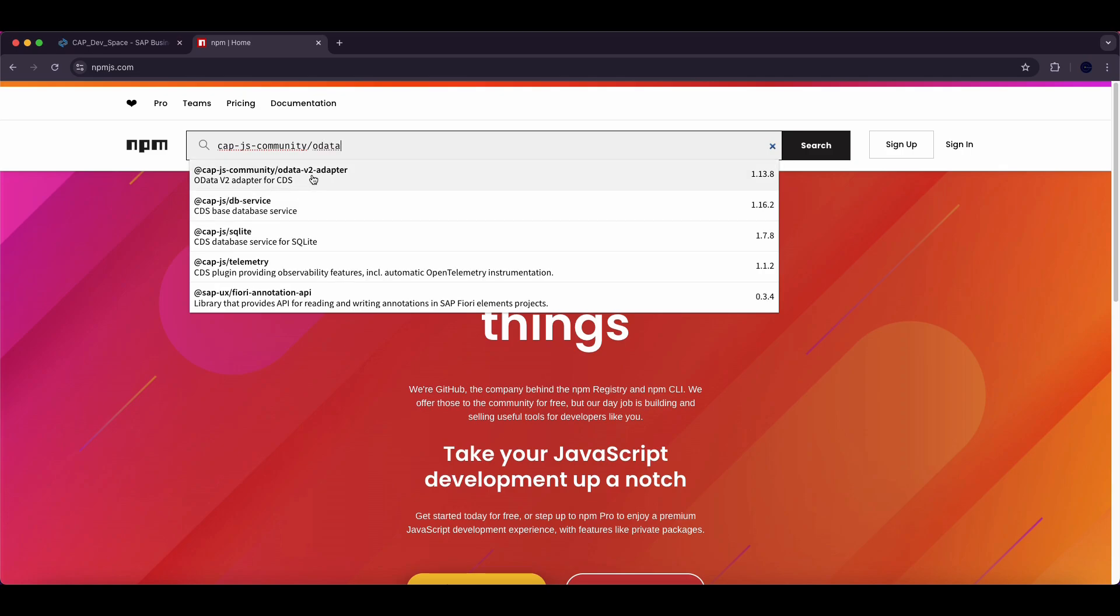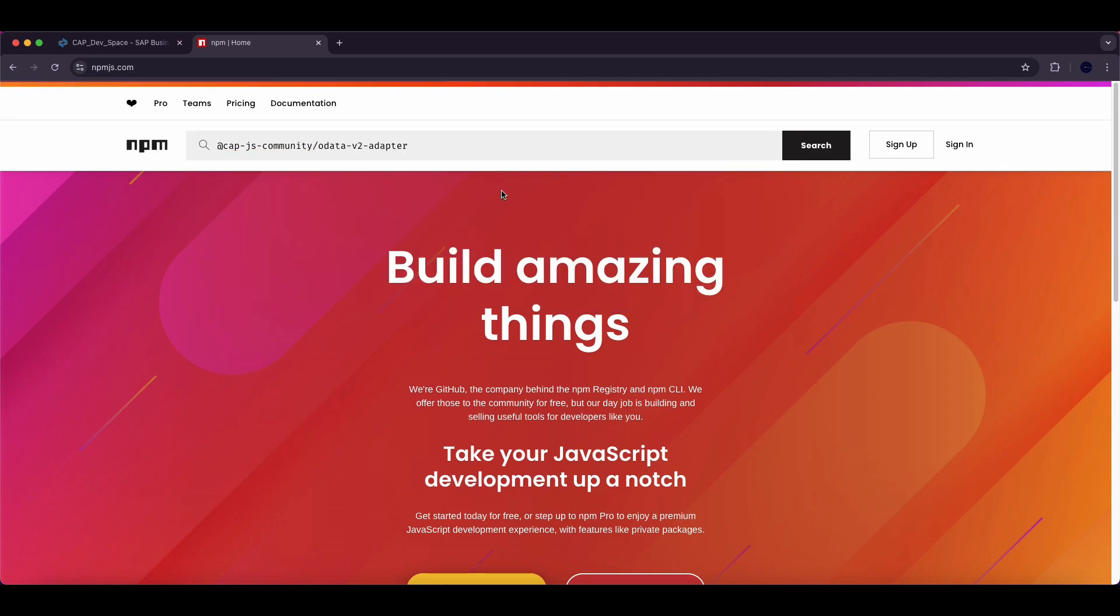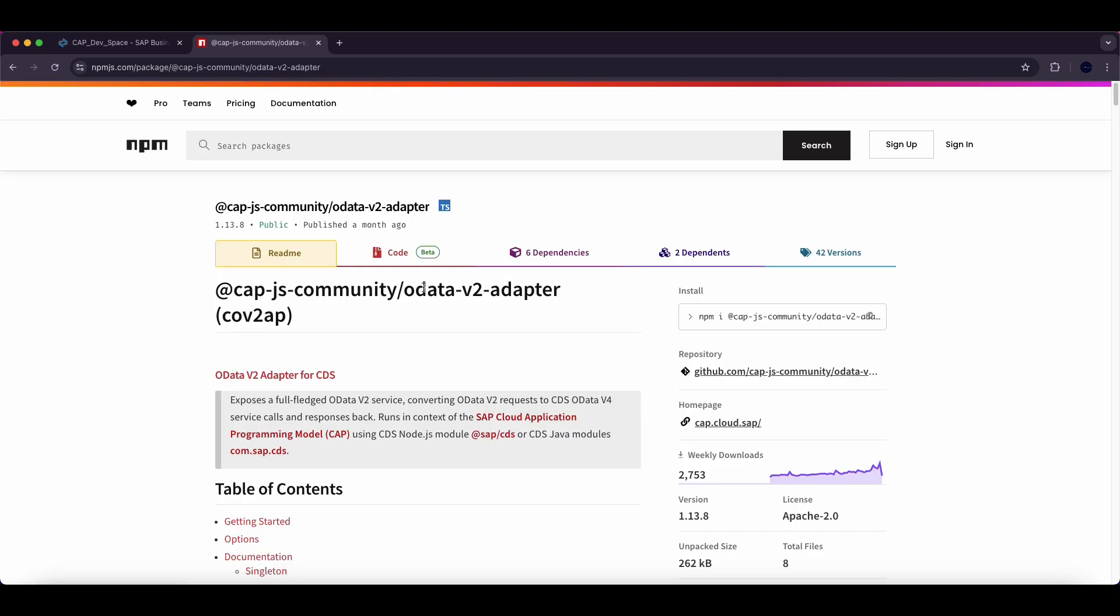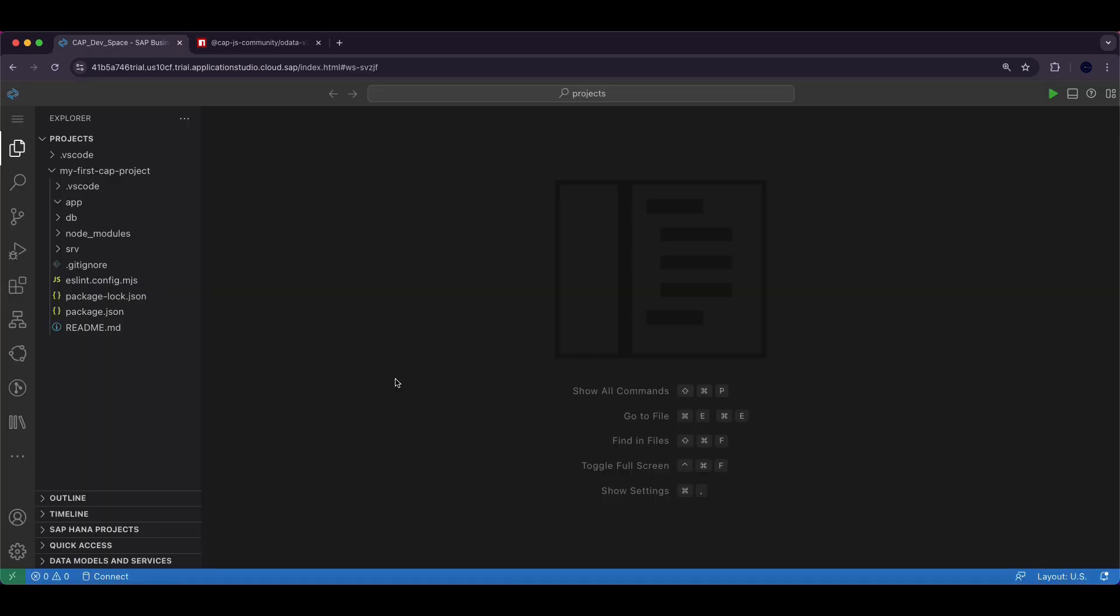This is the package we need to install for enabling OData v2 service in our CAP project. Next, open the project in the terminal and run the following command.